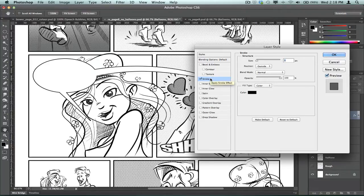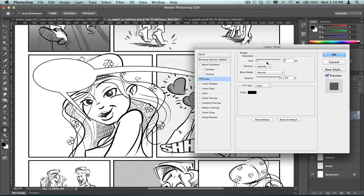So you might find you've got to experiment a little bit with the size that you want that stroke to be, depending on the output that you want to use. Okay.